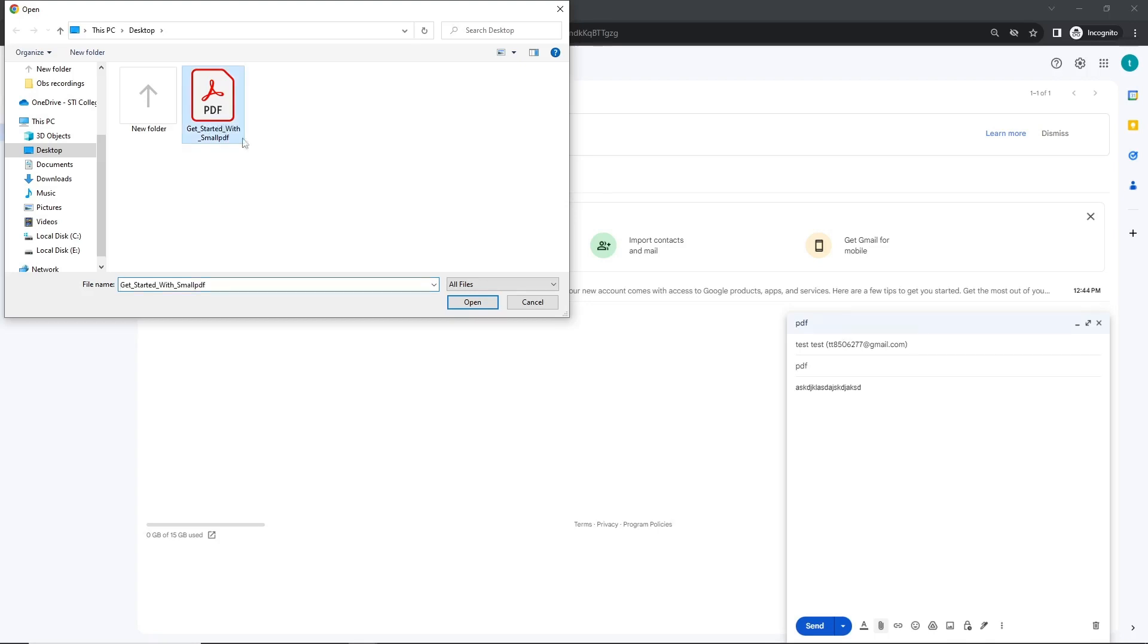Navigate to the location where your PDF file is stored and select it. Our file resides in this folder. Simply click on it and select open.